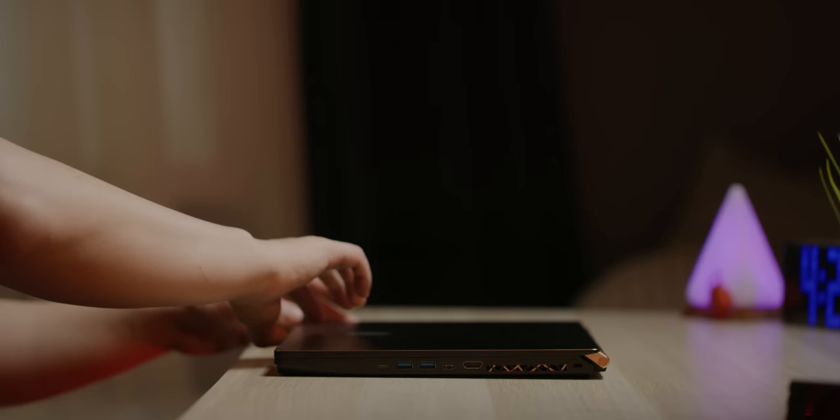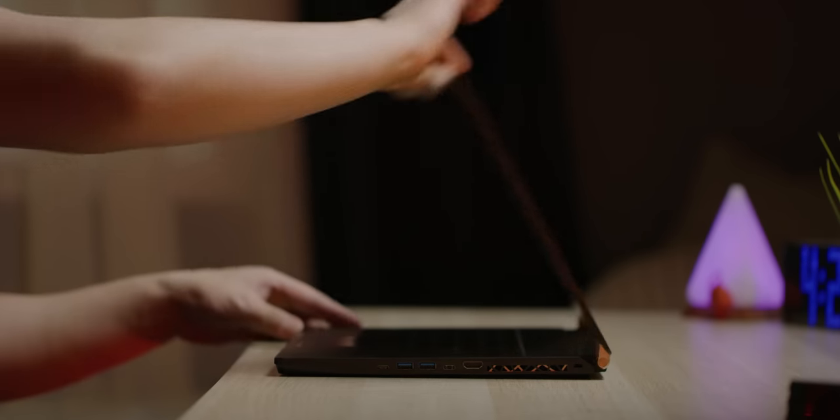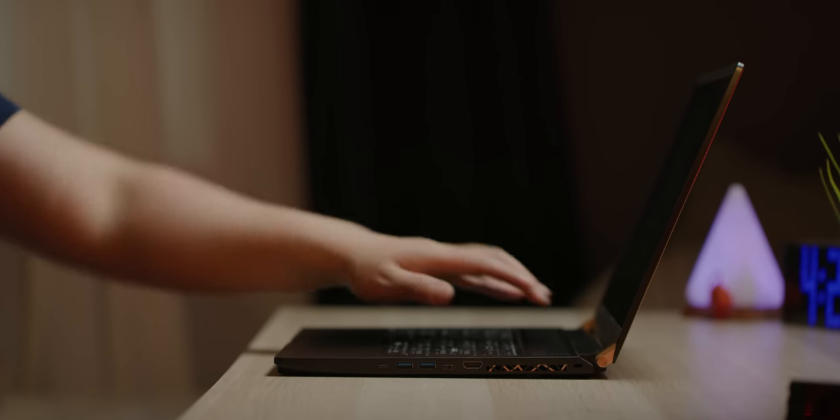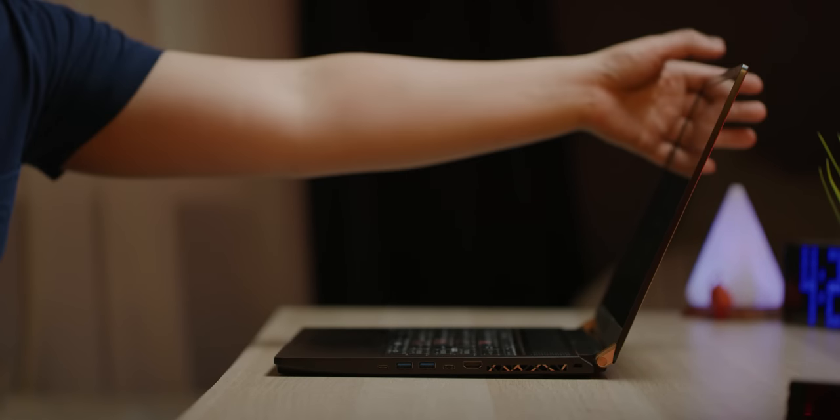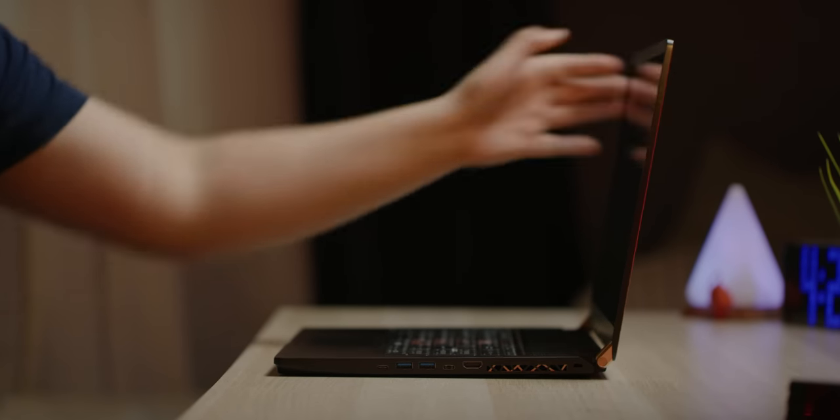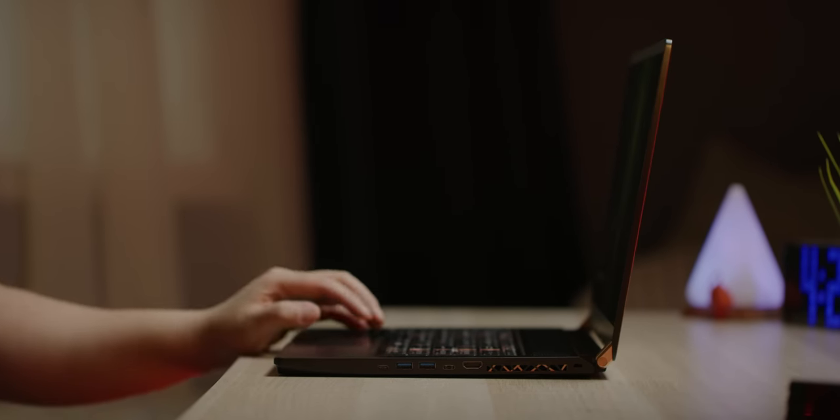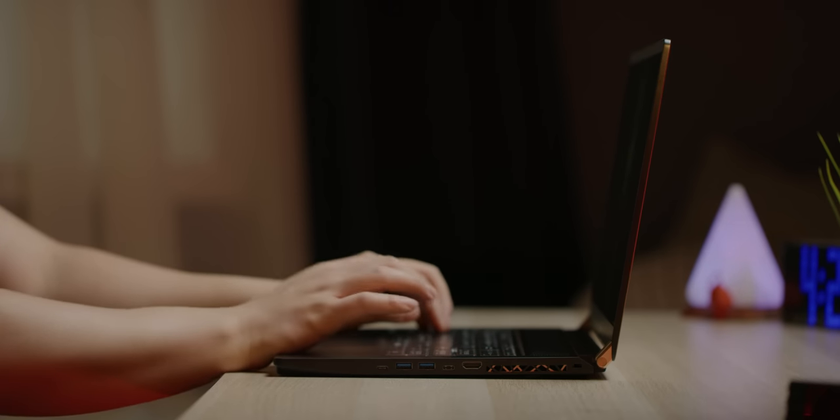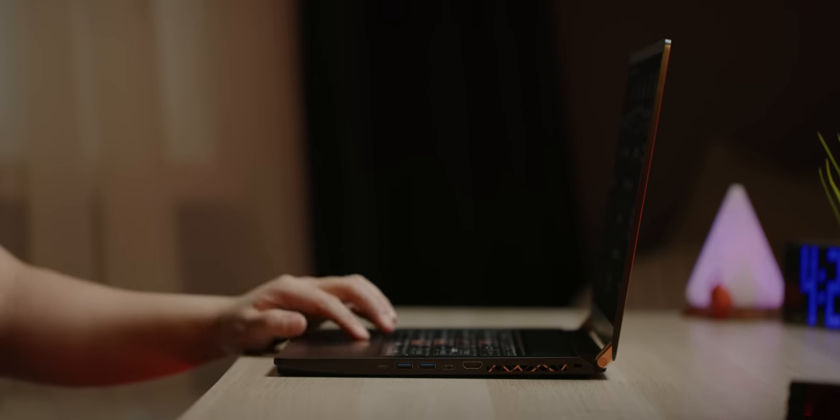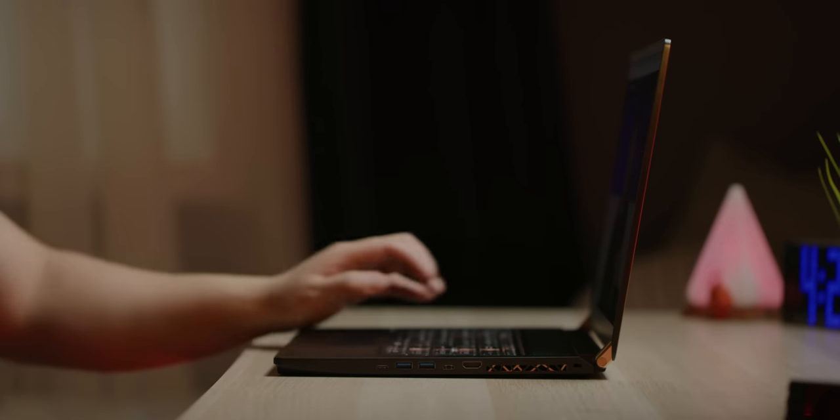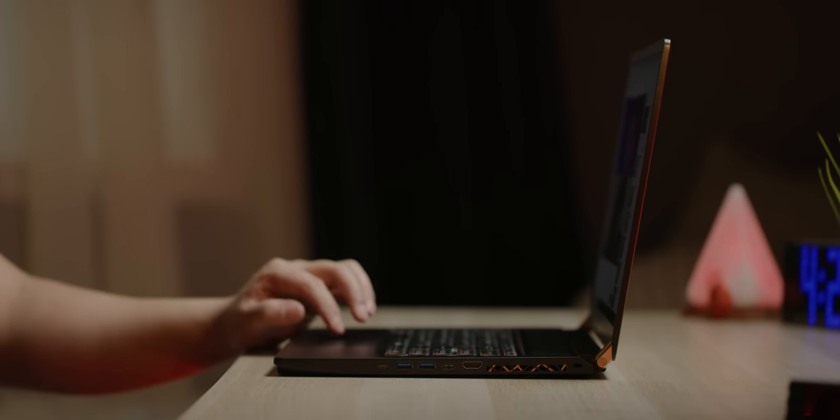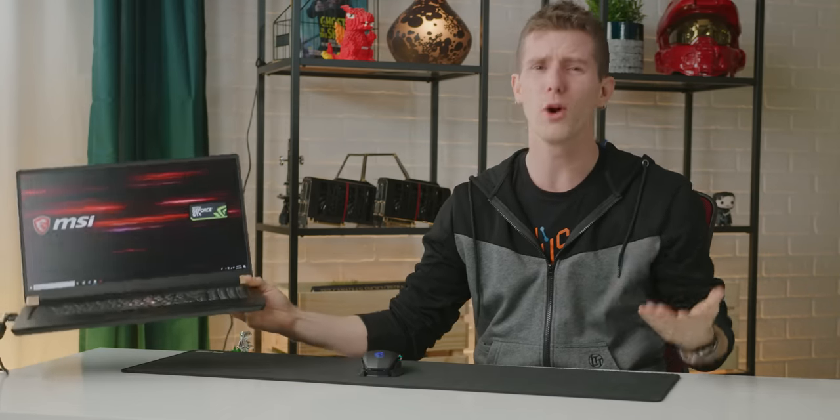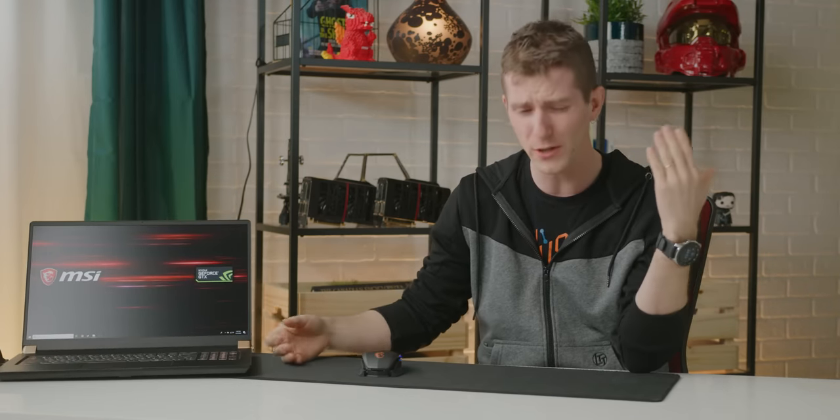But can you possibly hope to cool all of that stuff in a chassis this thin? Are RTX cards even worth the extra cost in a laptop? Can Linus go for just one video without interrupting the flow of the content for a sponsor message?